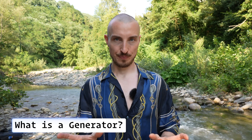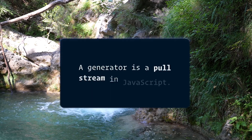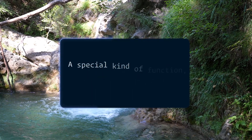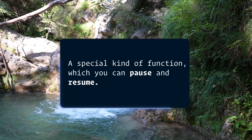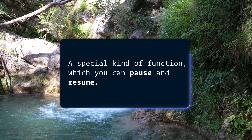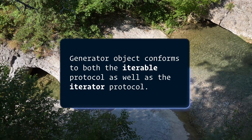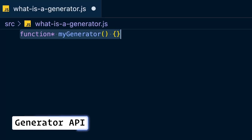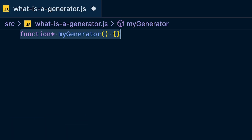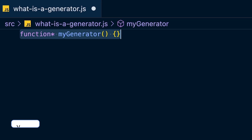So what is a generator? A generator is a pull stream in JavaScript — a special kind of function where you can pause execution and resume it at a later time. The generator function returns a generator object which conforms to both the iterable protocol and the iterator protocol. Here's an example in code: create a function 'myGenerator' using the function keyword but add a star after it — this turns it into a generator.